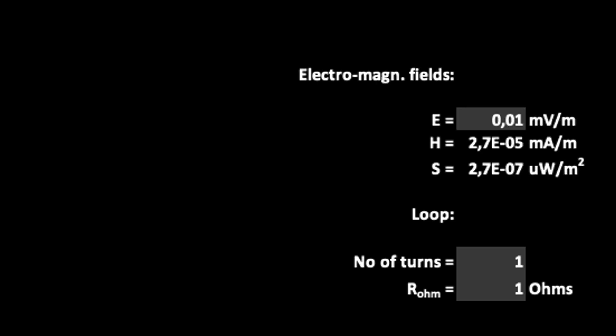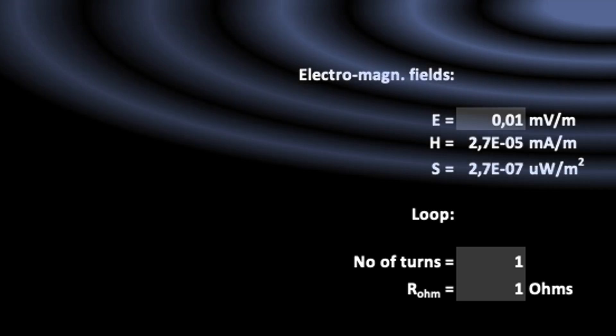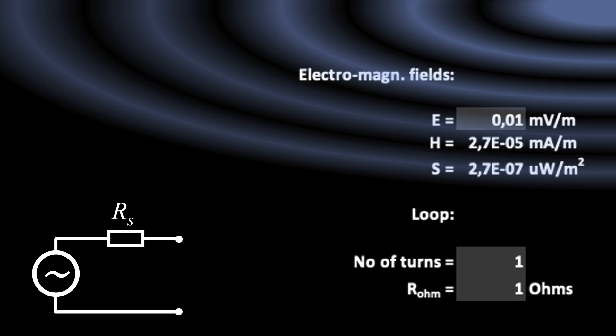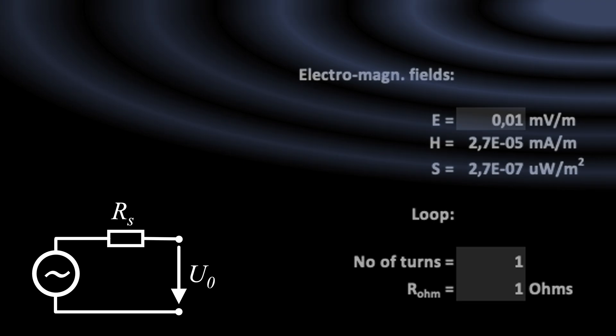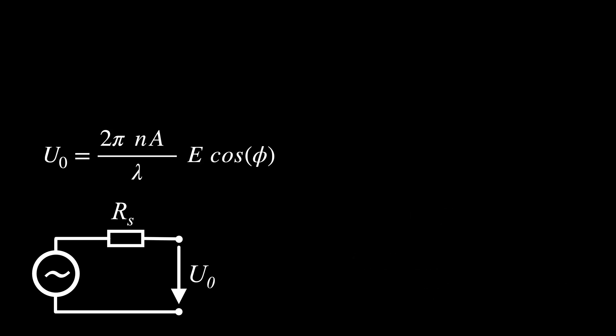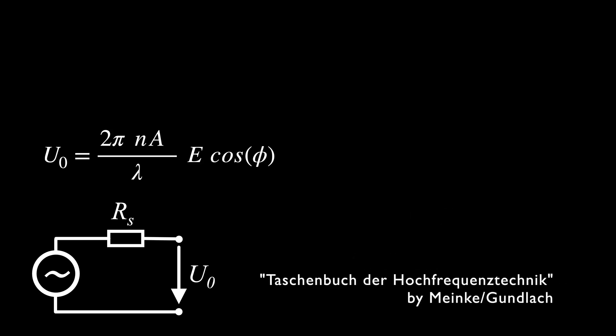Our loops with one turn shall have an ohmic resistance of 1 ohm. We are assuming a radio signal's electric field strength of 0.01 millivolt per meter. A loop can be considered as an RF voltage source, whose internal resistance is the radiation impedance RS. I found the formula for the open circuit voltage U0 in the famous Handbook of High Frequency Technology by Meinke and Gundlach. It applies to loops that are small compared to the wavelength.